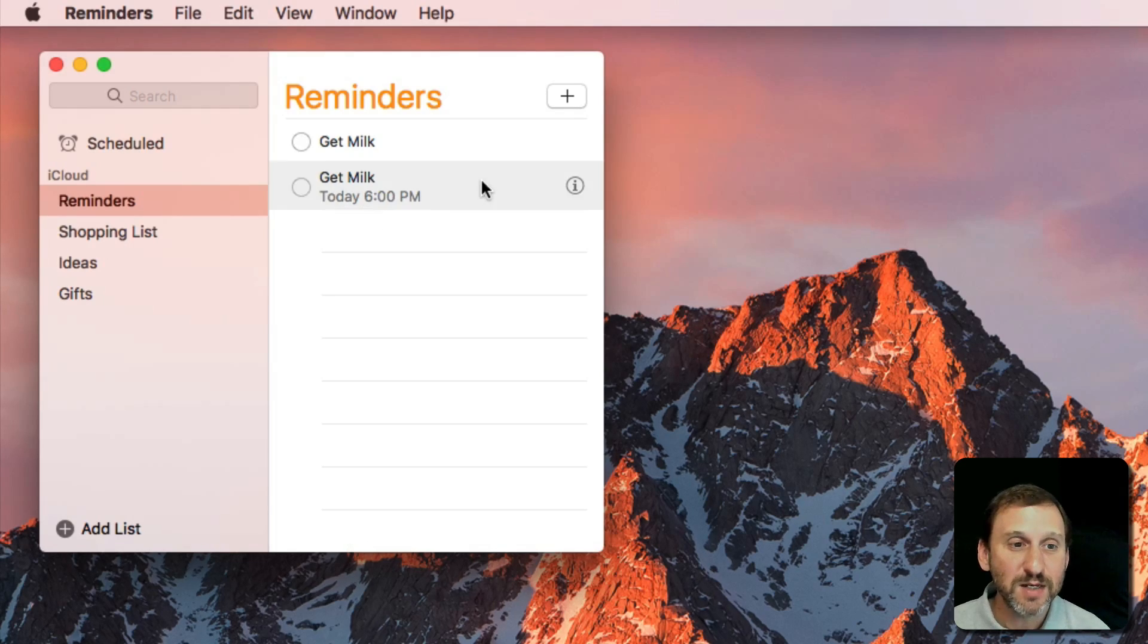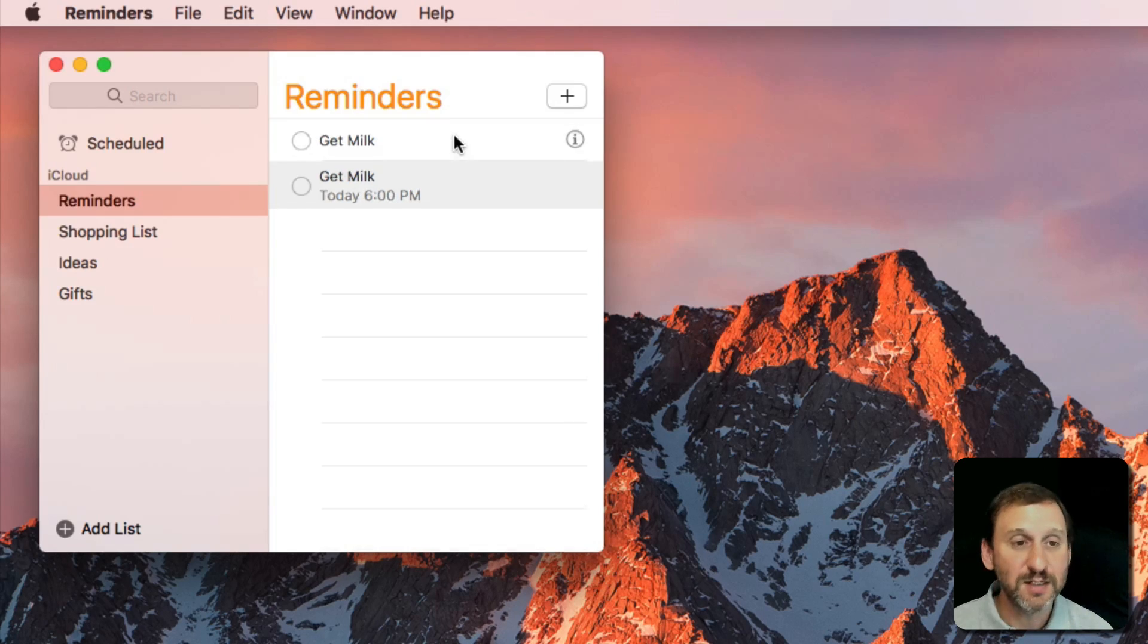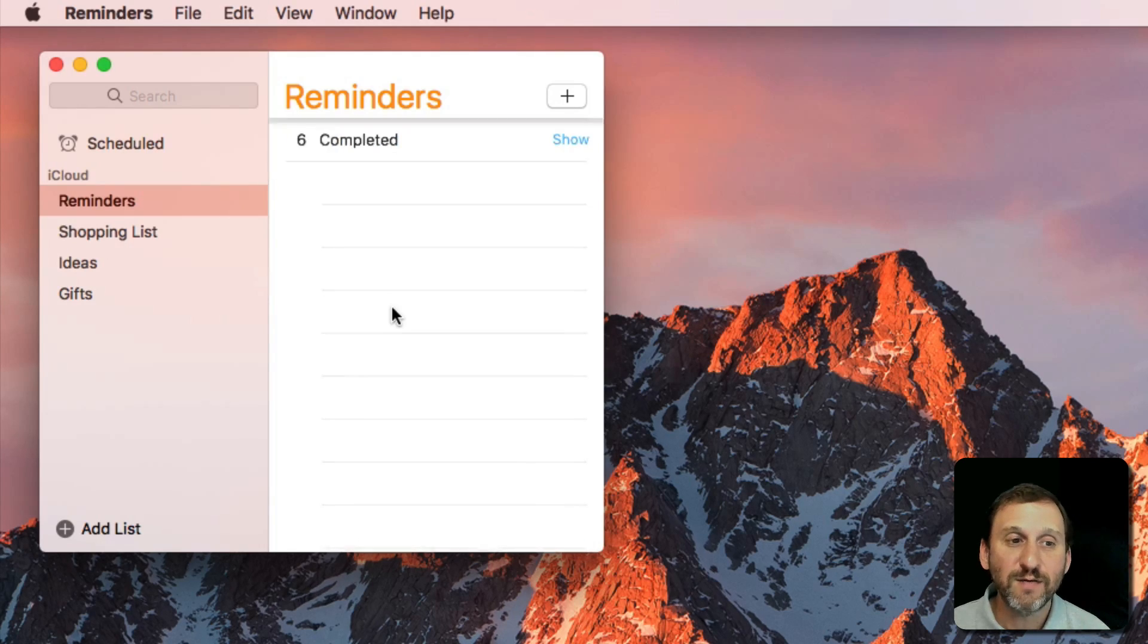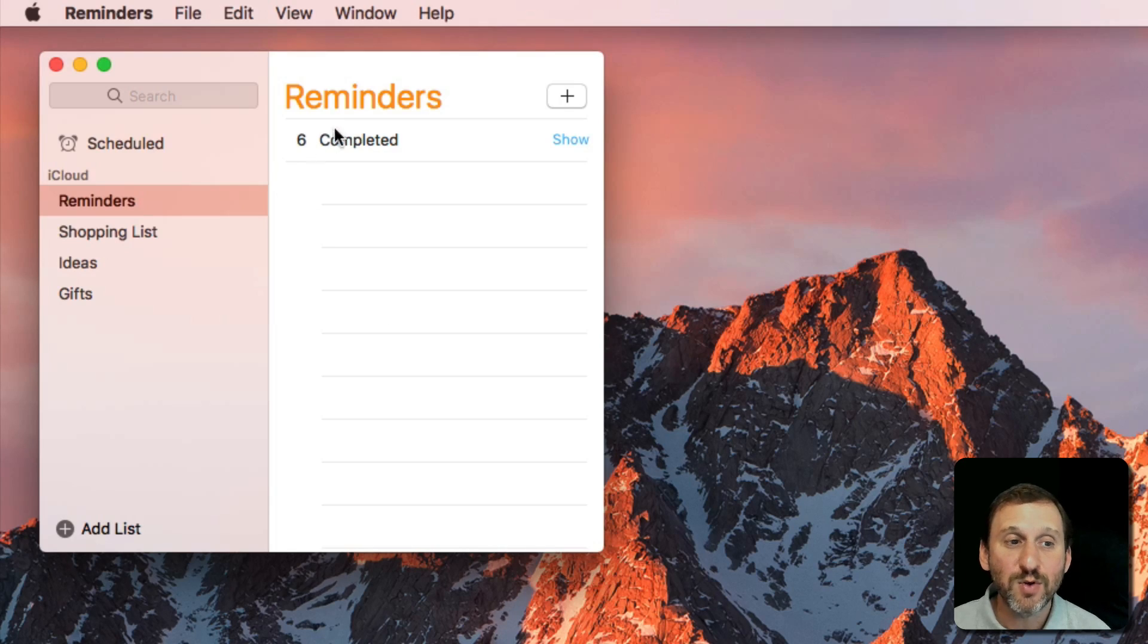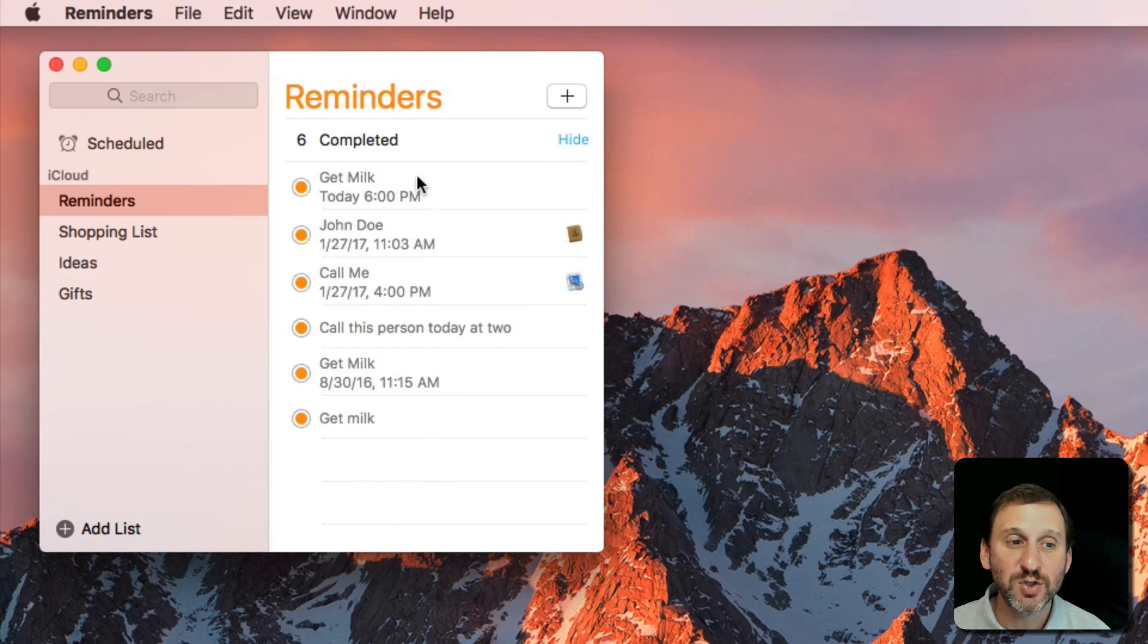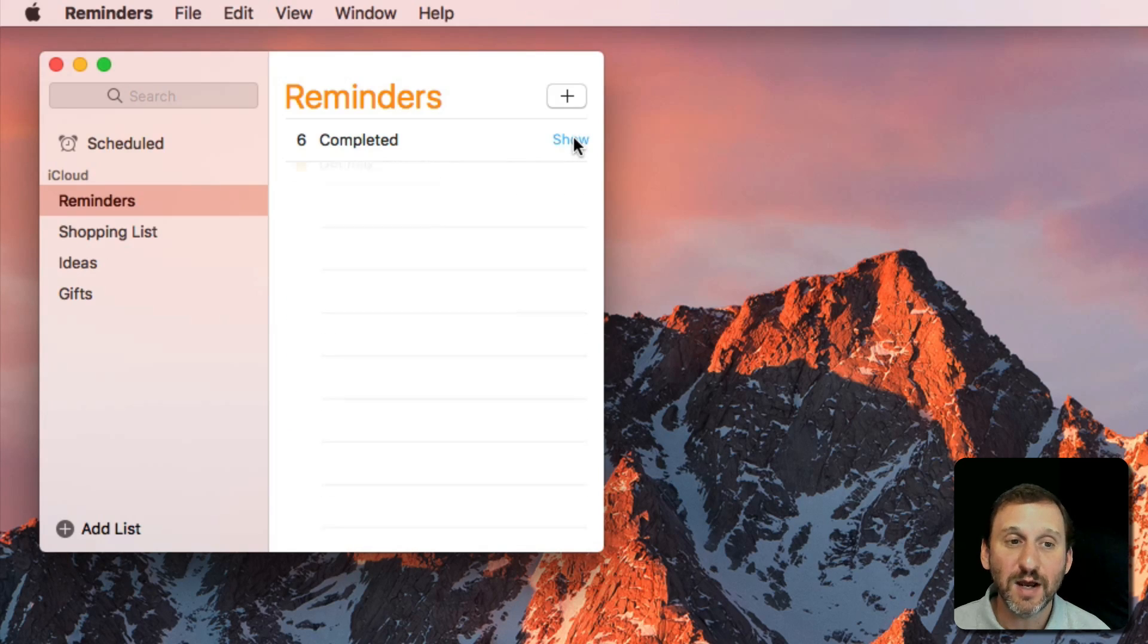You can click to select any item in here and hit the Delete key to delete it. You can check it off to show it's completed, and when you have a Reminders list that's empty you'll get 6 completed, show, and you can show all the completed items.